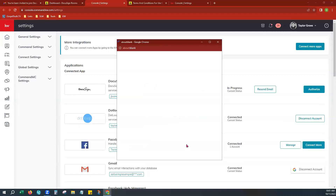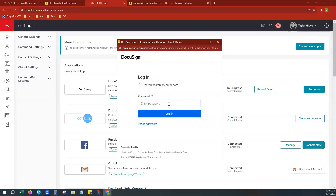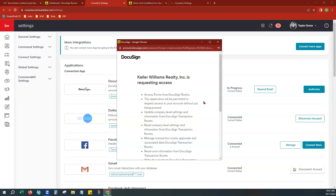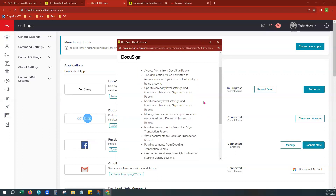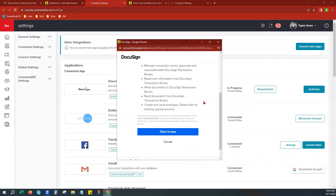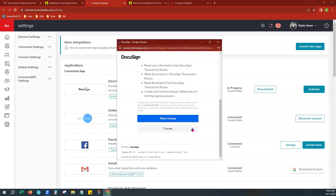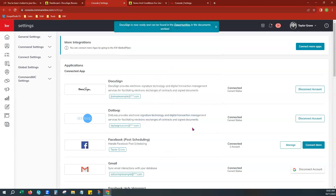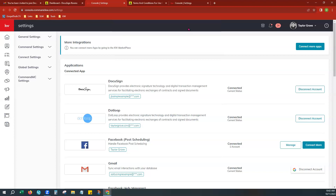Go ahead and give that a click. You'll notice a new pop-up window asking for your login information. Enter that DocuSign password you just created and choose Login. There's going to be some more fine print detailing out what you are giving it access to do, and you can choose Allow Access. This is going to permit Command and DocuSign to be linked together, and you'll get a banner at the top that says it's now ready and can be found in your Opportunities tab. You'll notice the Authorize button has gone away and now you just have an option to disconnect the account if you ever want to do that.